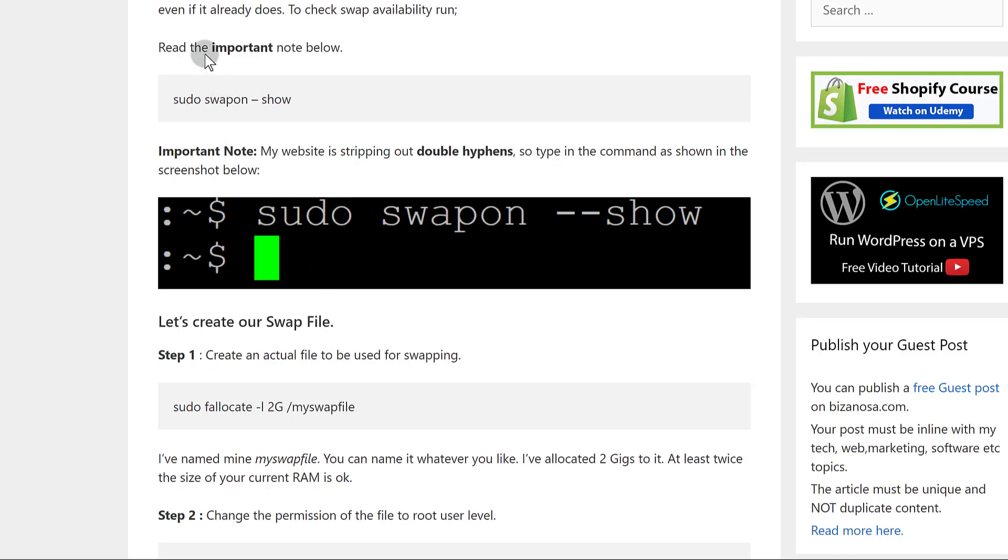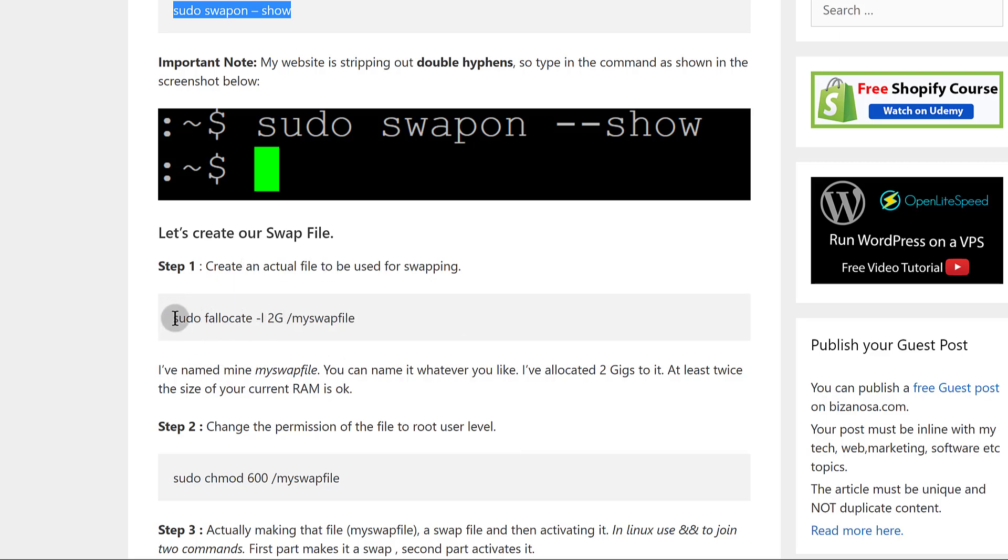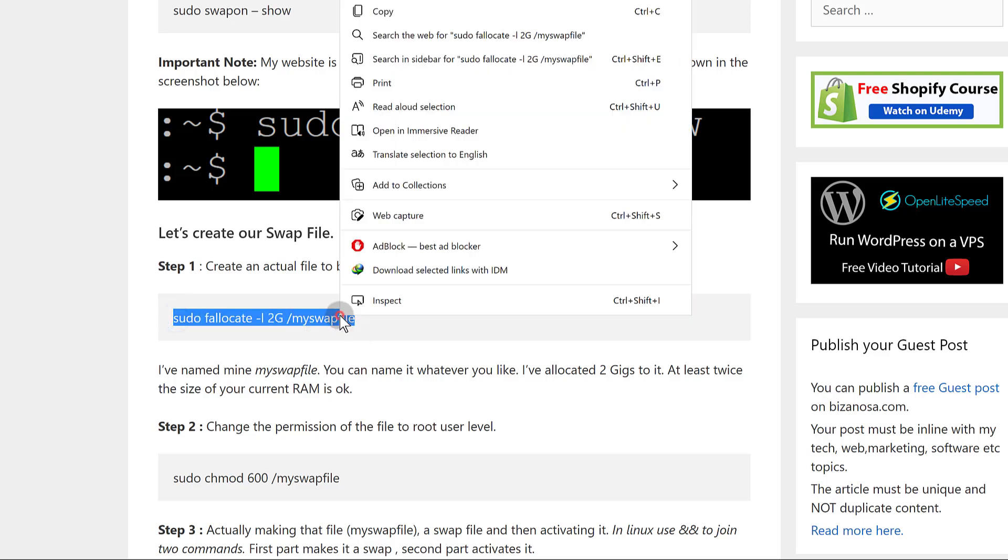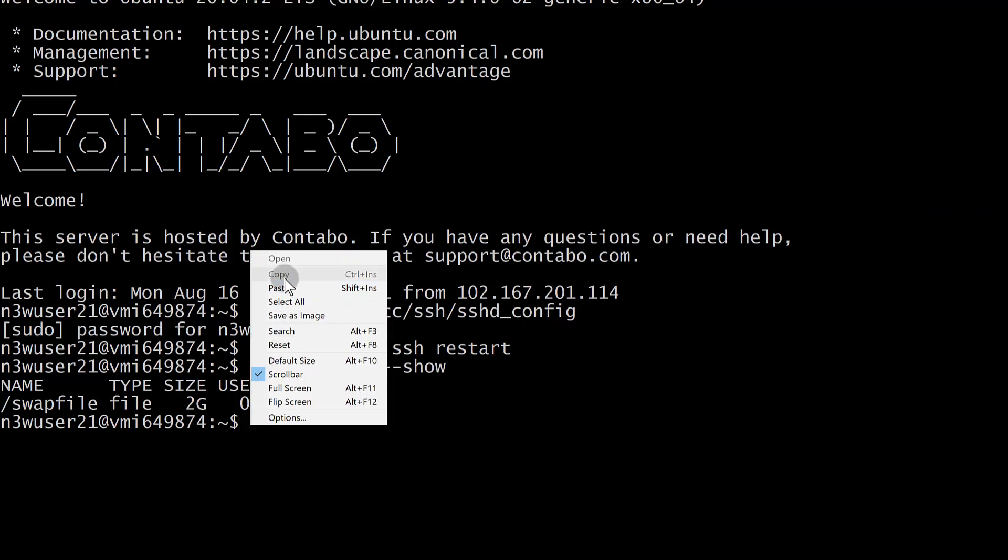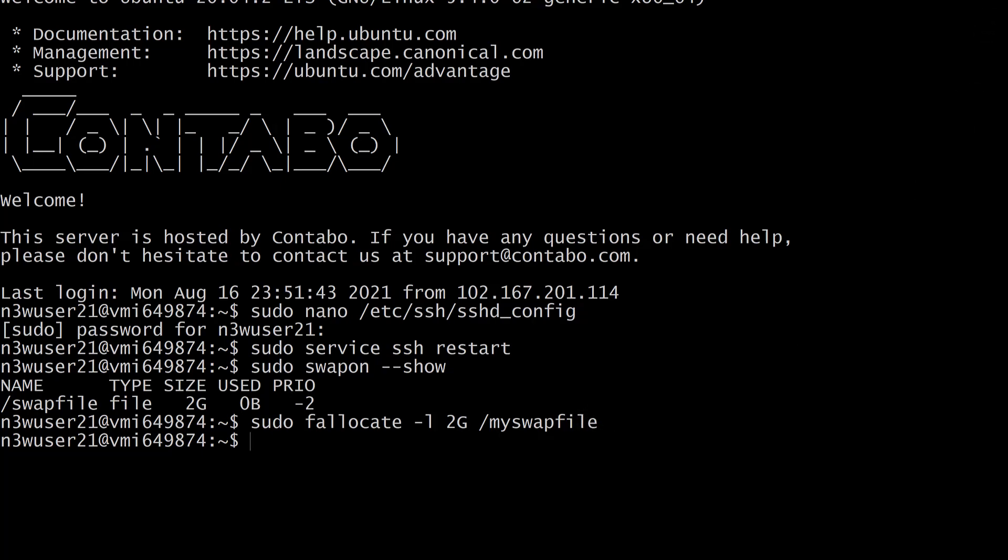The first step: we're going to create the file that will be used for swapping. We need to create a file and allocate a size to that file. I'll just copy these things without changing anything and paste that in there. Now this file has been created. You can do ls -la and you're going to see that in your root directory there's a file called myswapfile.